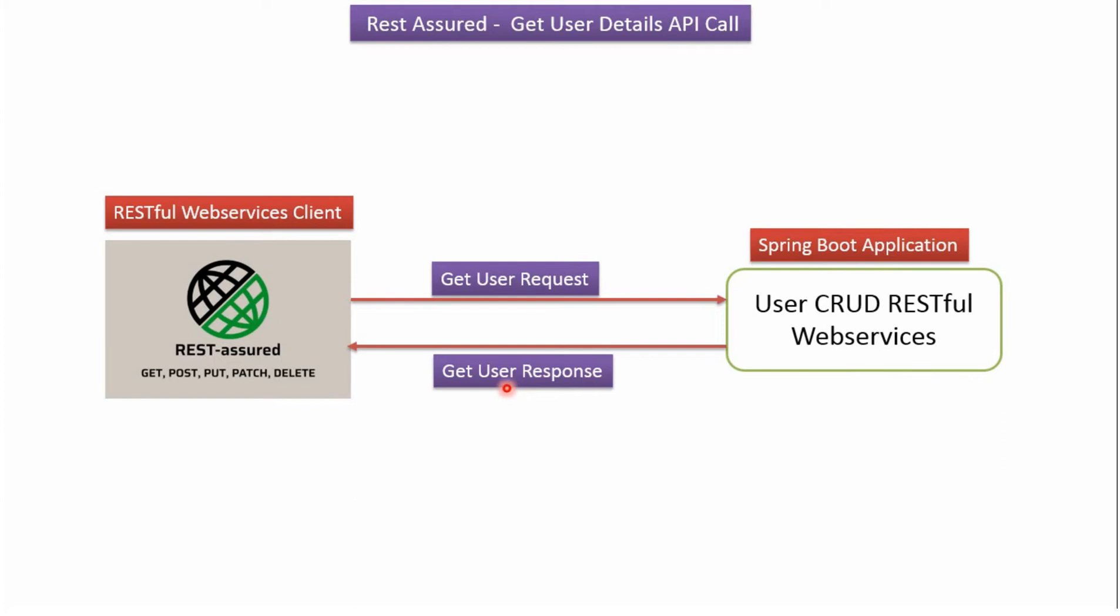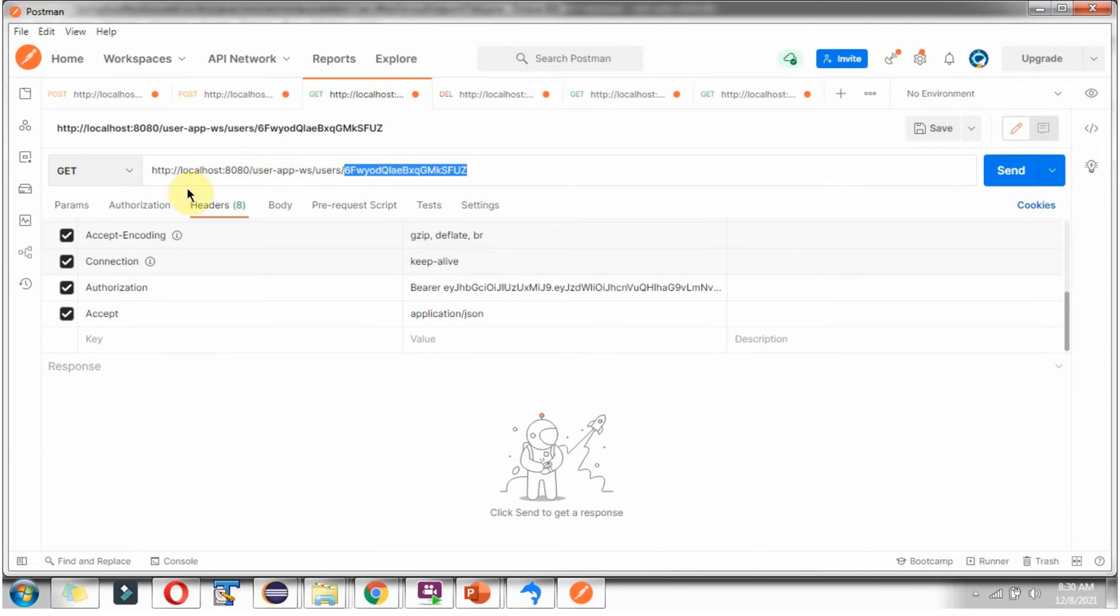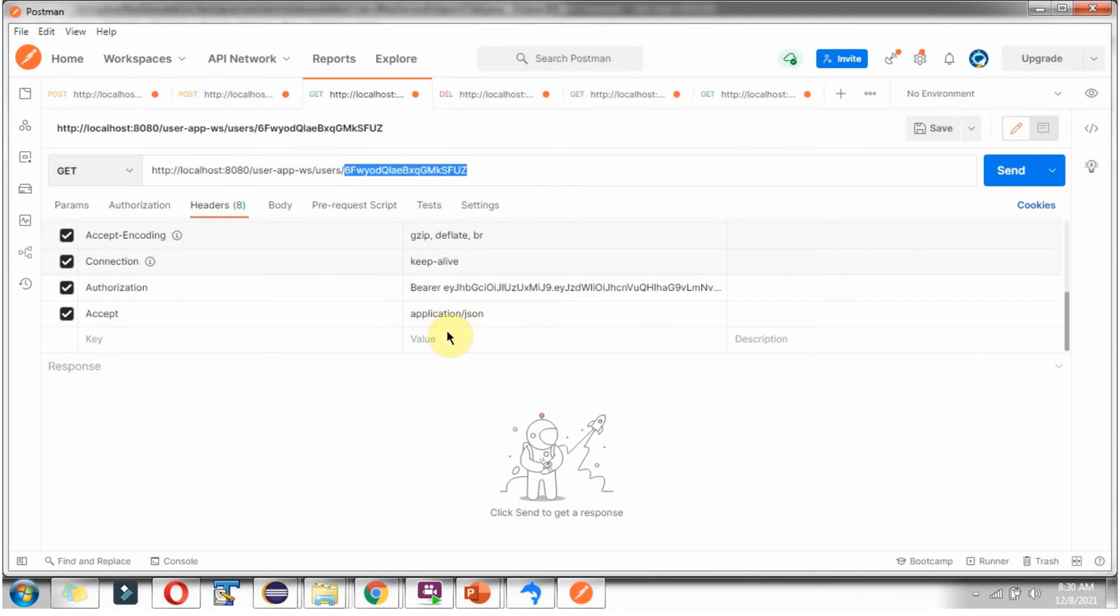We will see the example now. To get User Details, we have to send request to this URL, passing User ID as a path parameter. The HTTP method should be Get. In the Authorization header, we have to pass JWT token. The Accept header should be Application slash JSON. We have to do this same thing in Java code.